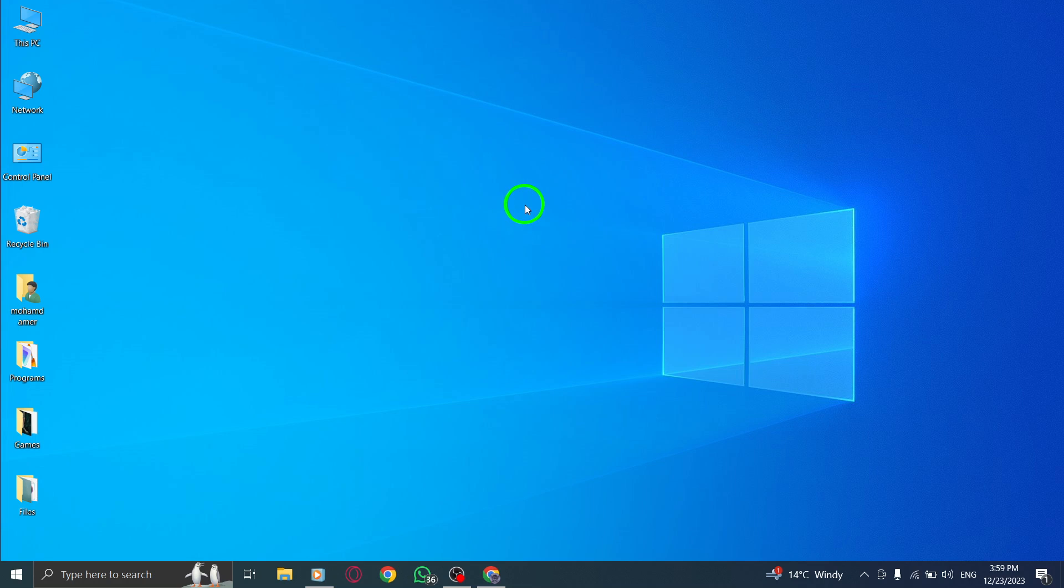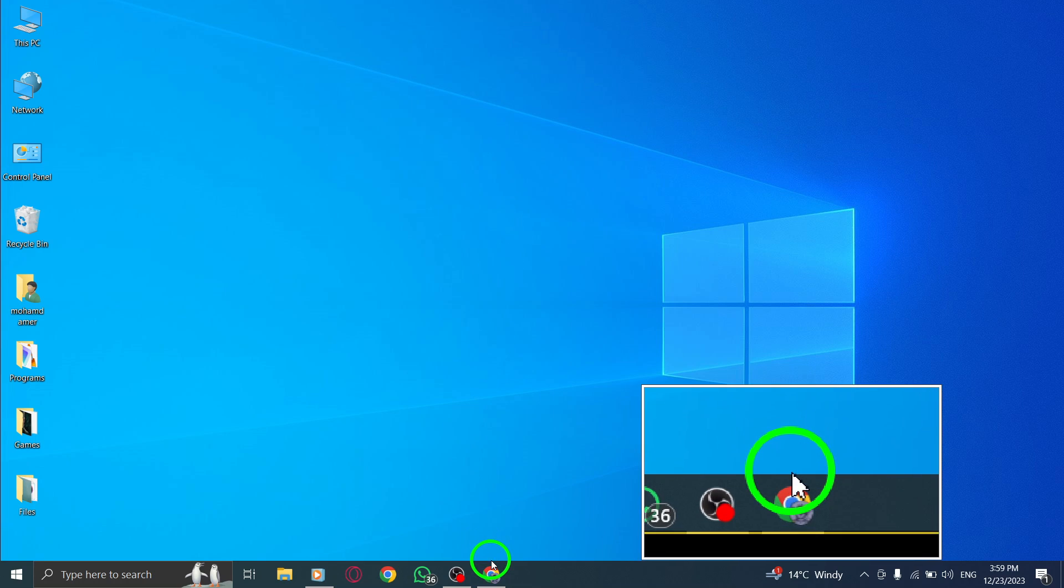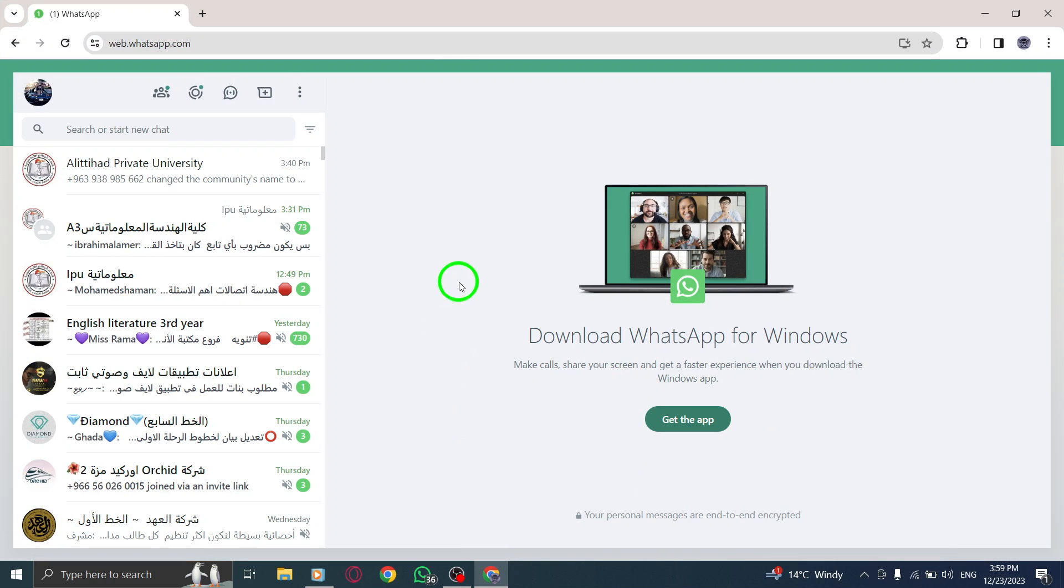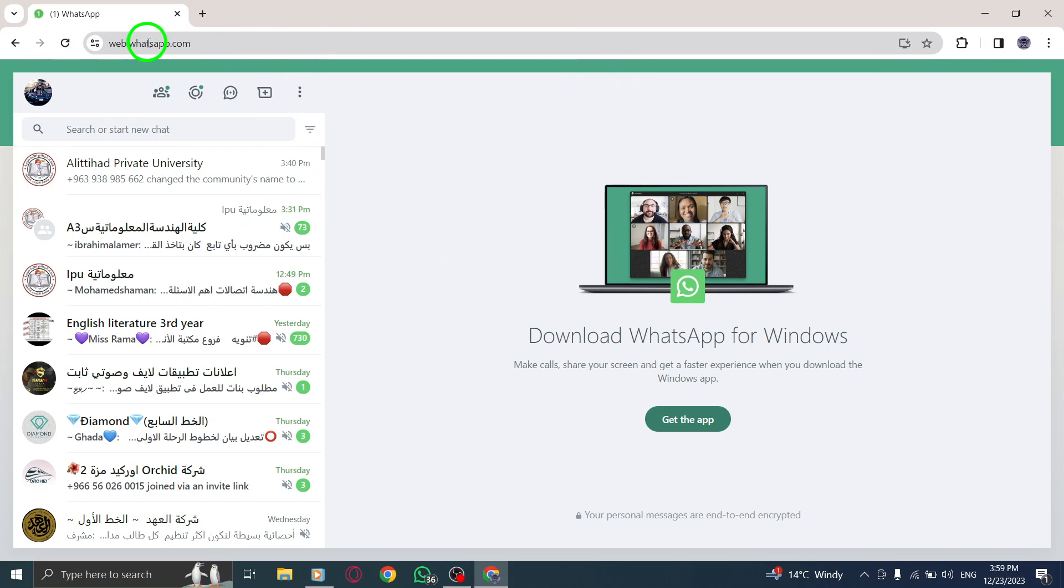Step 1. Open WhatsApp Web. Launch your web browser and navigate to the WhatsApp Web page.